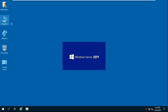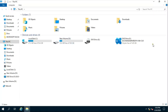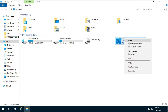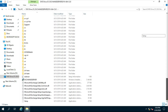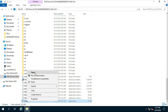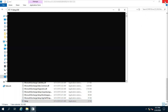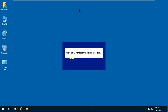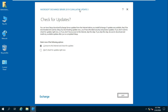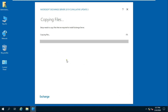After the restart, run the Exchange Server 2019 setup. Choose whether to check for updates — in this case, select 'Don't check for updates right now', then click on Next.